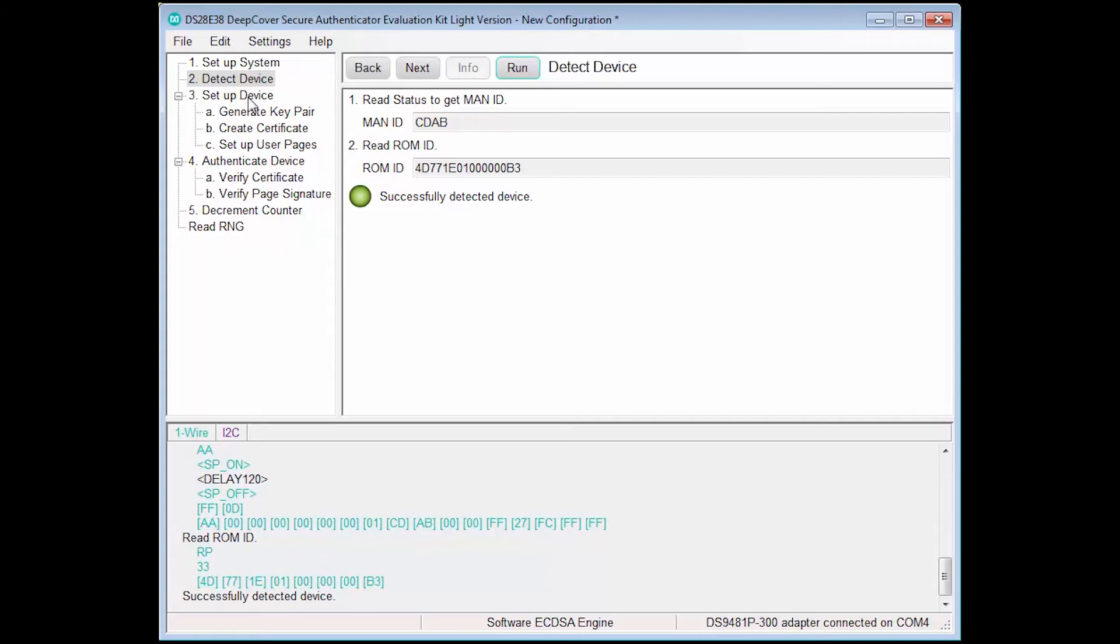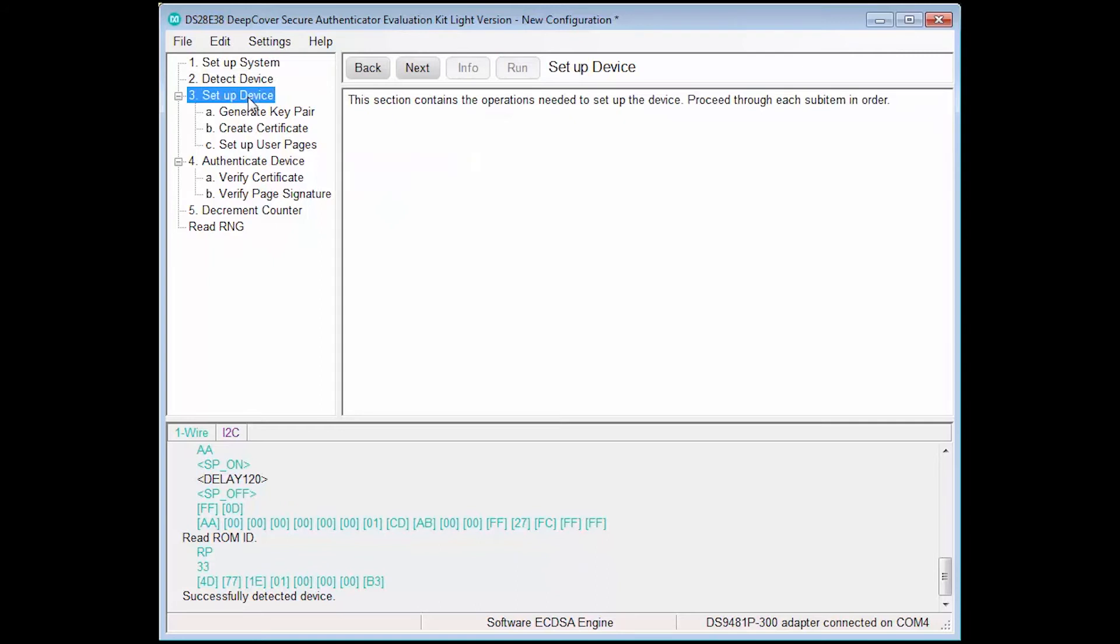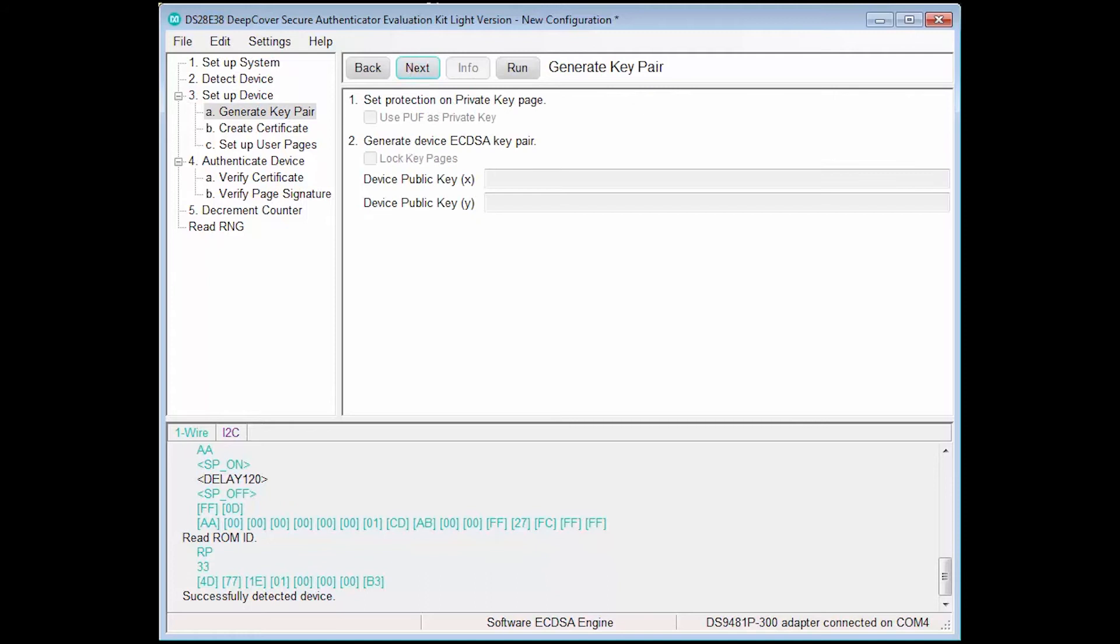It is also possible to navigate between steps by clicking in the tree view on the left upper panel. Setup Device is broken down into three sub-steps, which are instructed to complete in order.